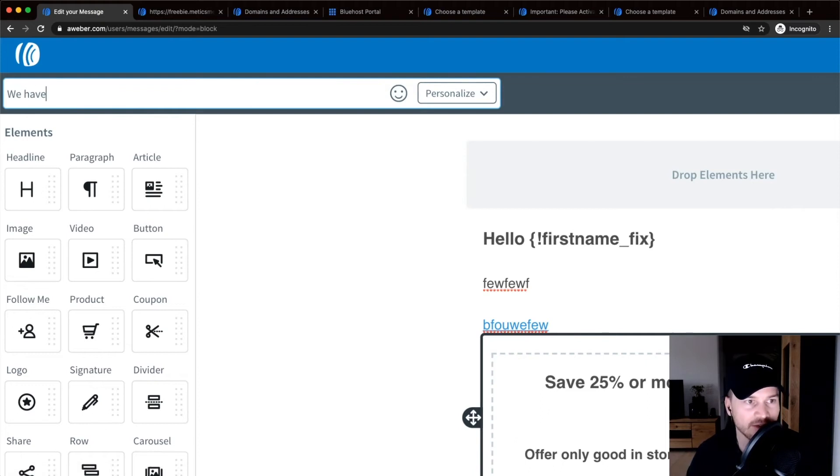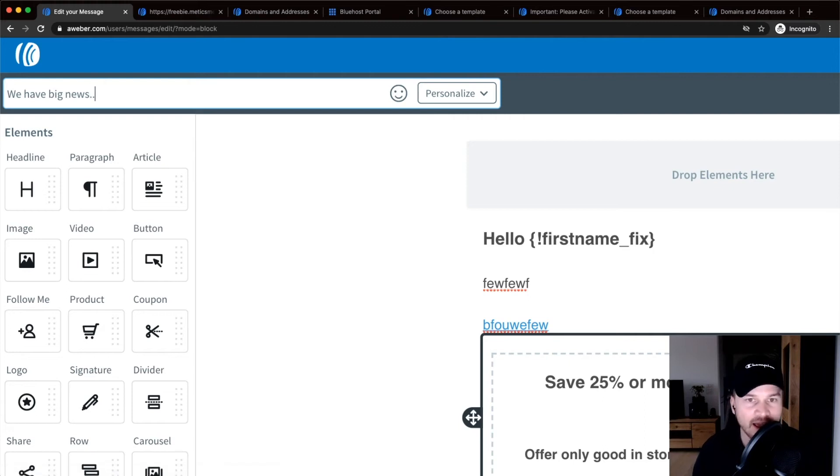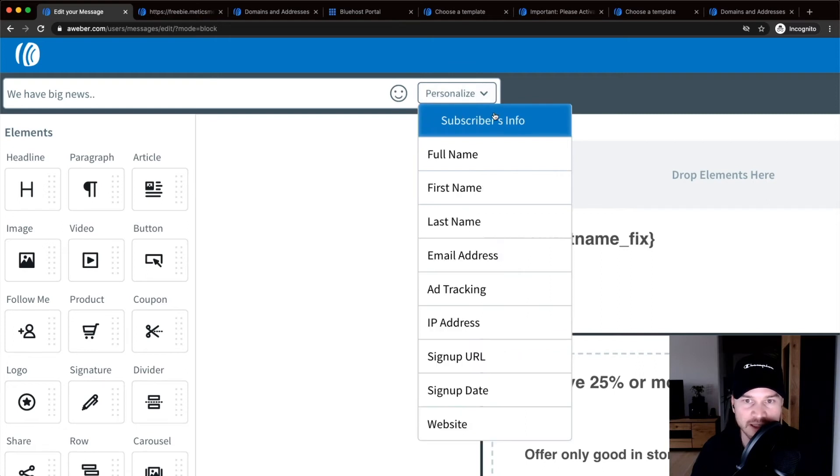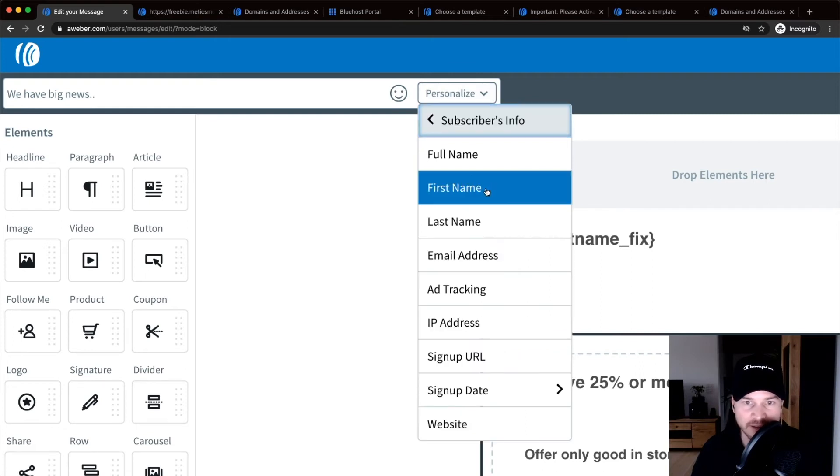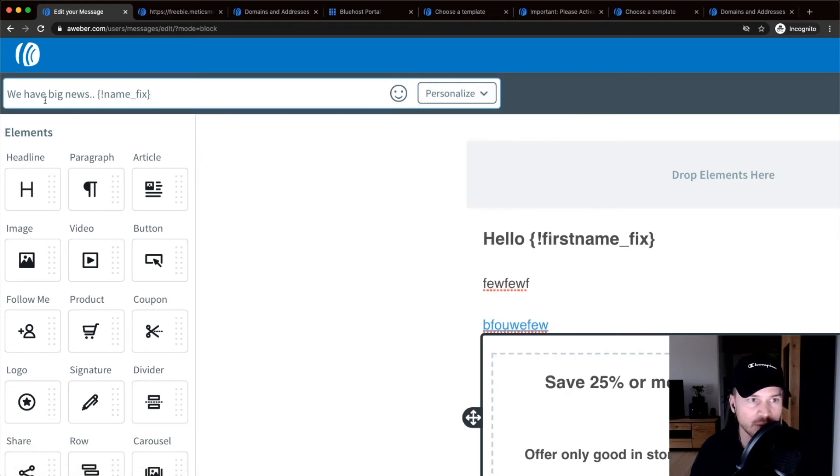And you can also always personalize this. So we can click on personalize and say their full name. So 'we have big news Simon,' for example.